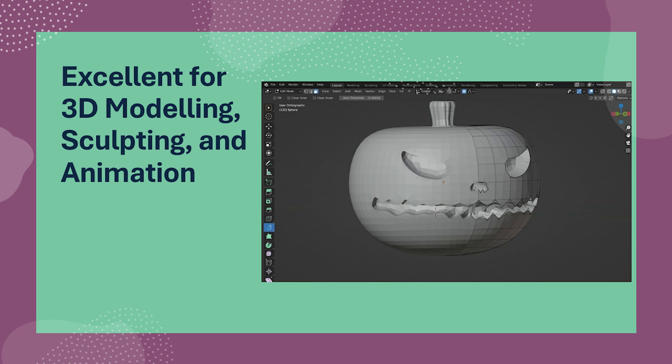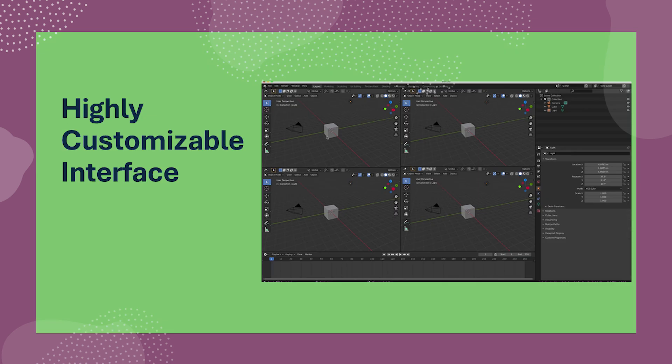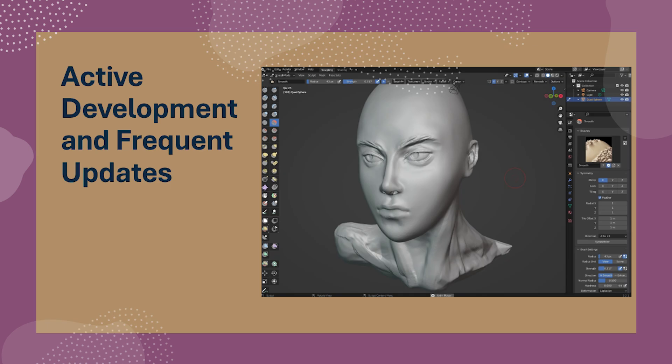Whether you're designing a character, building an environment, or creating a complex animation sequence, Blender offers the capabilities to bring your vision to life. Blender comes with two powerful rendering engines: Cycles, which is a physically-based renderer capable of creating stunningly realistic visuals, and Eevee, a real-time renderer ideal for faster previews and game development. Blender also allows for extensive customization of its interface and workflow — users can create custom layouts, shortcuts, and even write Python scripts to automate tasks, tailoring the software to their specific needs. Blender's dedicated developer team constantly releases updates with new features, bug fixes, and performance improvements, ensuring you're always working with the latest advancements in 3D creation technology.